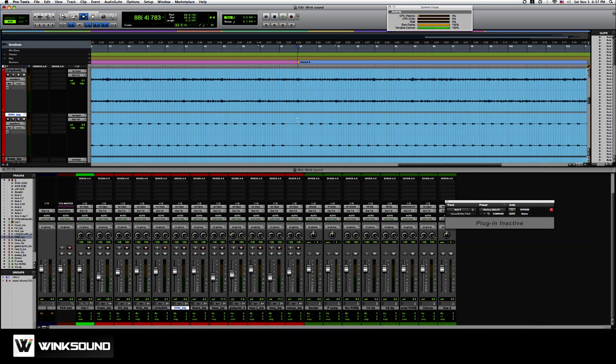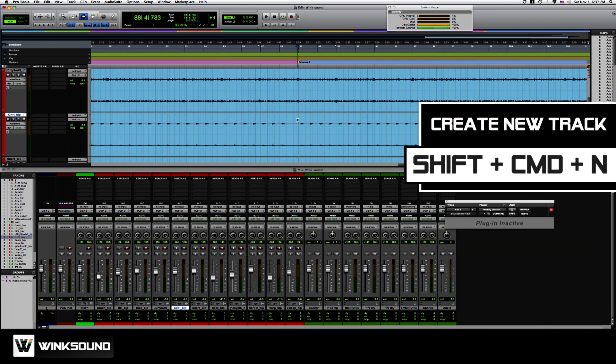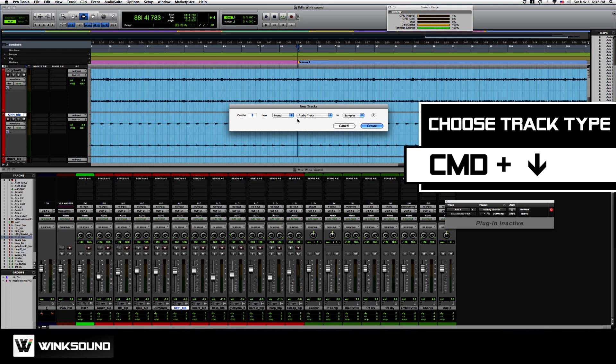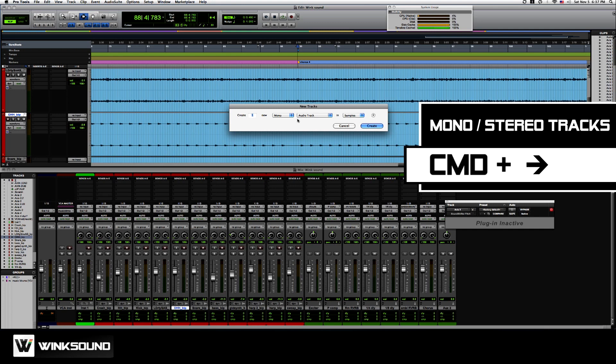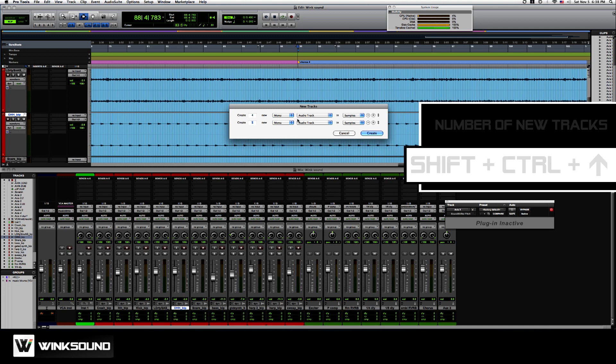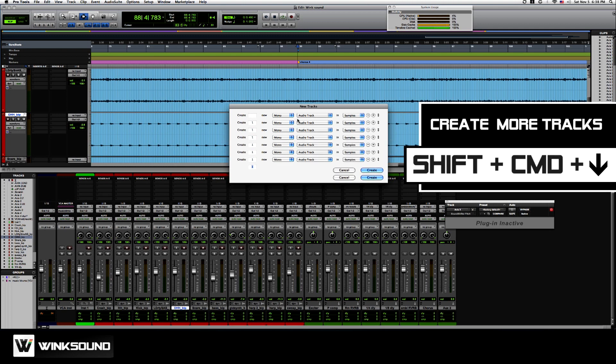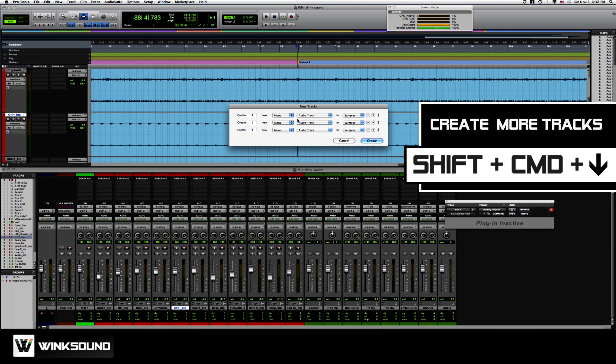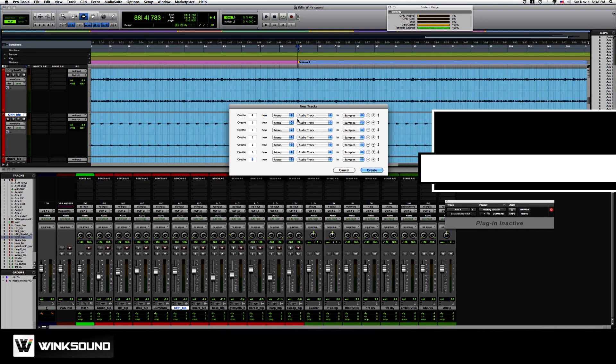How to make a new track? Shift command N. If I hold command down arrow, it's the track type. Command right arrow is the number of channels in the track, mono, stereo. Shift control up and down is how many tracks you want to create. Shift command down arrow, up arrow is to create more tracks.